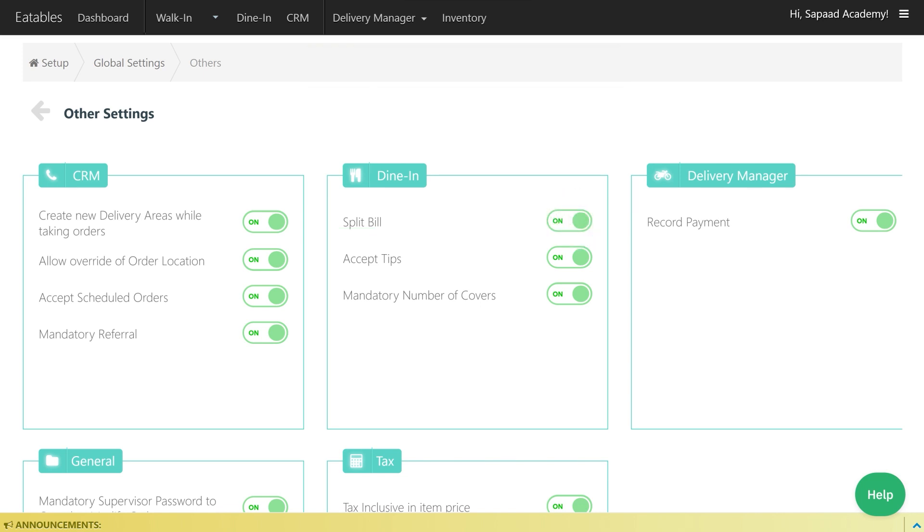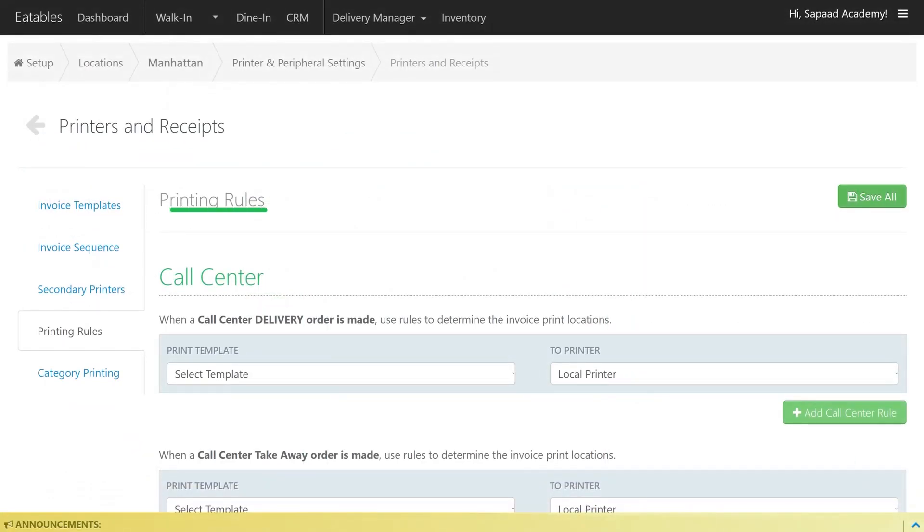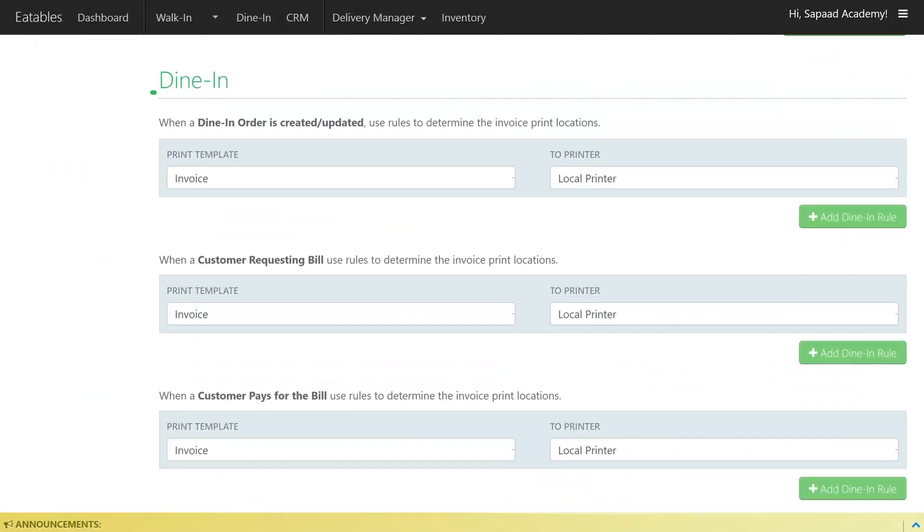Note that in order for Split Bill to be operational, the printing rule under Dine In when customer requests a bill should be set to a local printer.